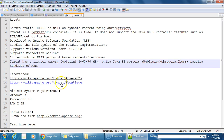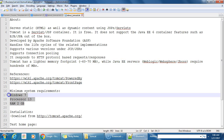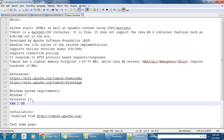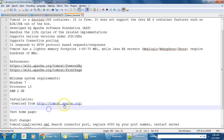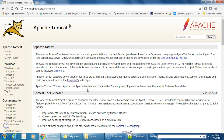Here are some references. Minimum system requirements are Windows 7, an i3 processor, and at least 2 GB of RAM. We can download Tomcat from tomcat.apache.org. Let's see the download — here is the Apache Tomcat homepage.